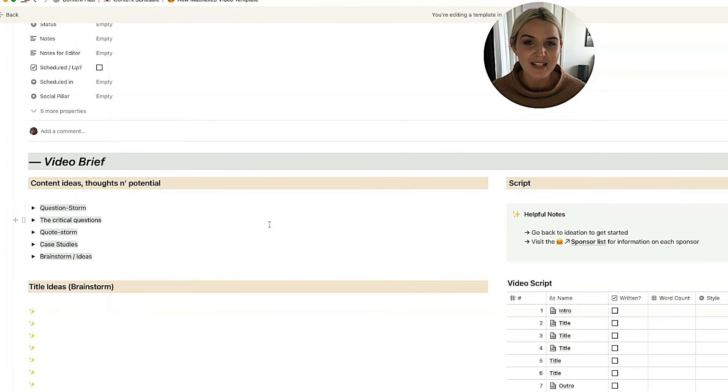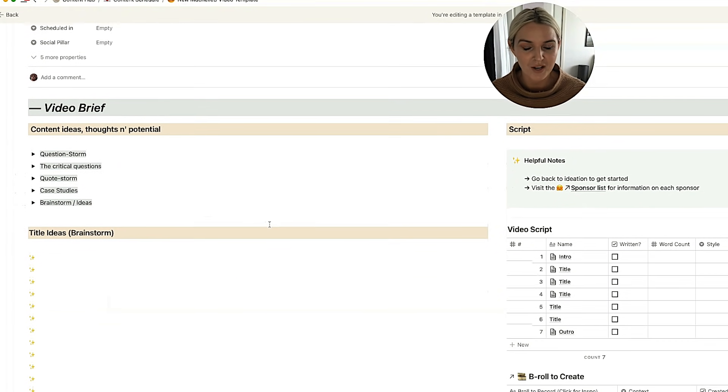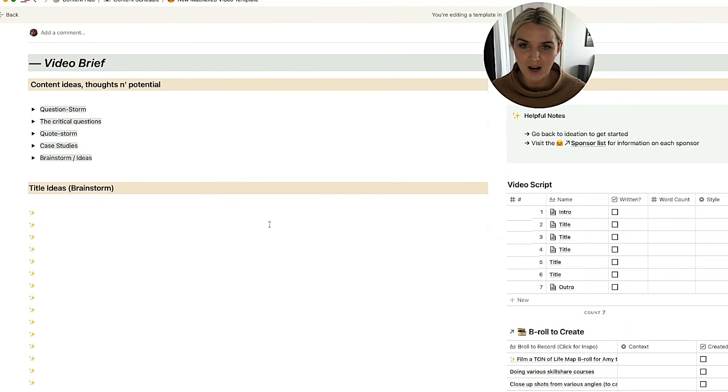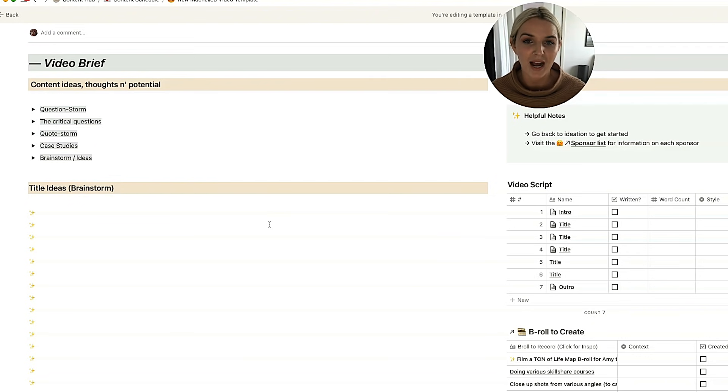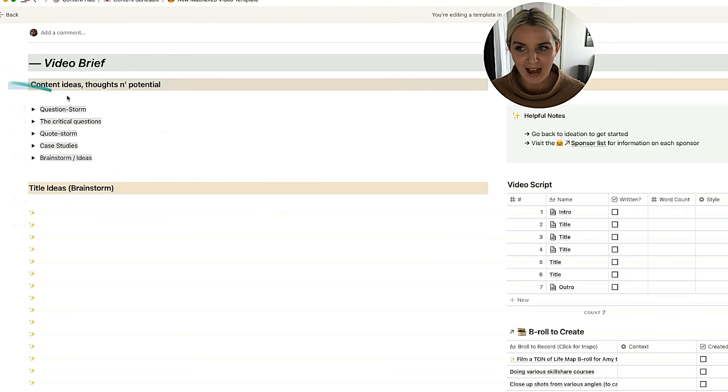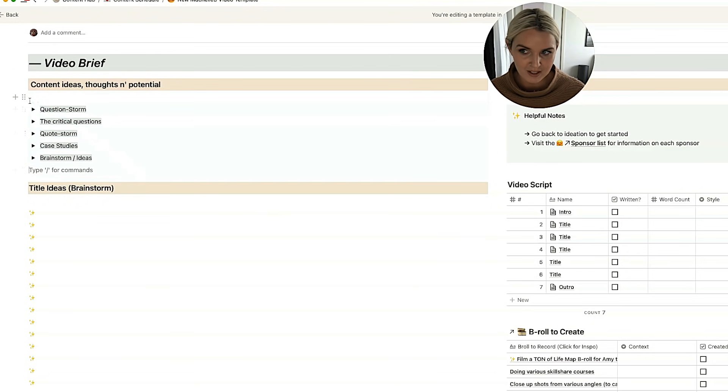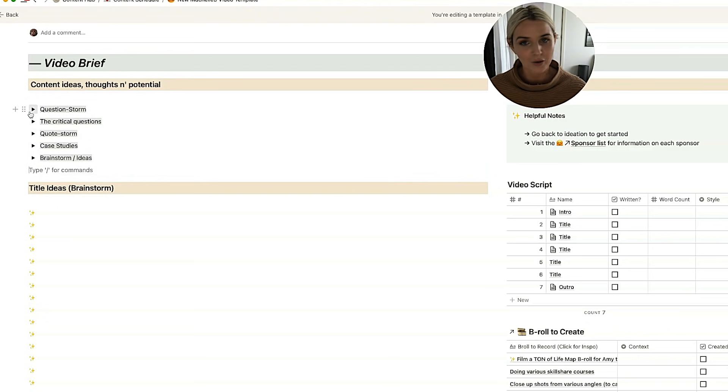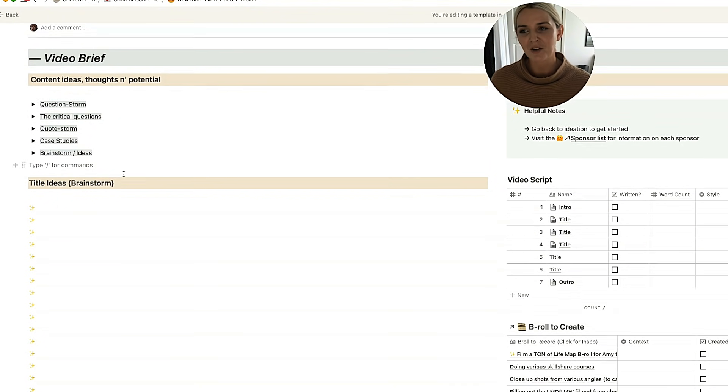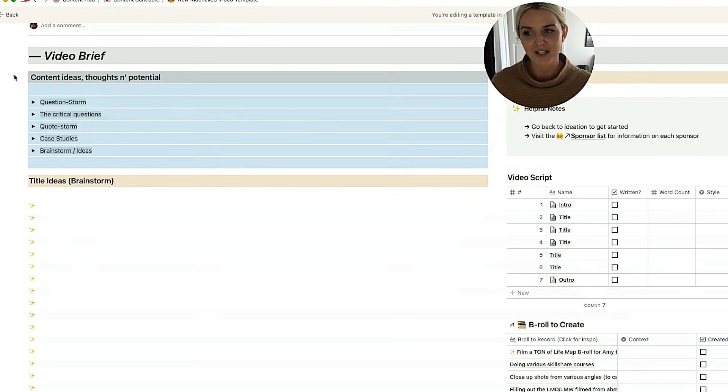So down here is my video brief. And this is what I start with, with every video that I am planning. Up here, we have content ideas, thoughts, and potential. So this is where I get my creativity flow in.